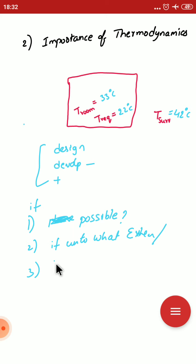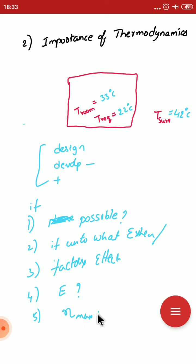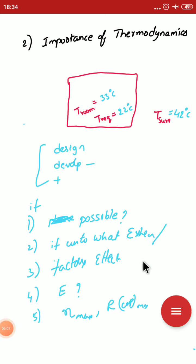Next question: what are the factors affecting the process? Next, how much total energy is required to complete the task? Next, whatever devices he is using — heat engine, refrigerator — what is the maximum efficiency of the heat engine or what is the maximum COP of the refrigerator? You have to answer all five questions. Thermodynamics provides answers to all five questions — that is the importance of thermodynamics, and all five can be answered by following the four laws of thermodynamics.